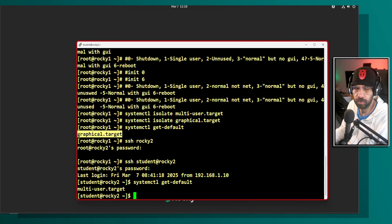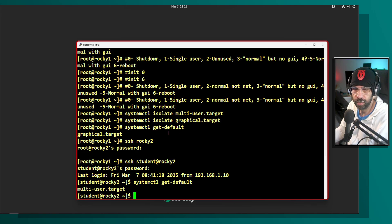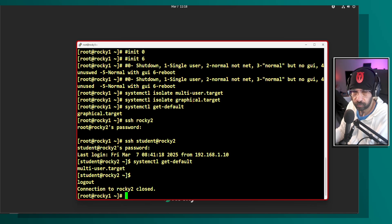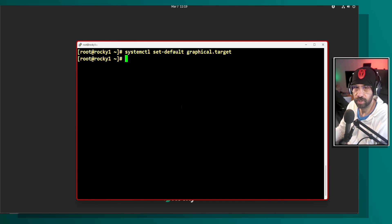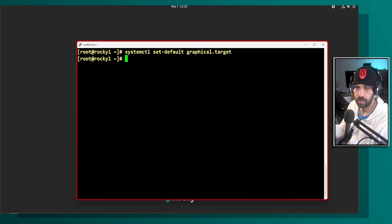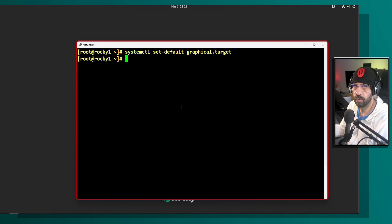'systemctl isolate' puts you into a specific target immediately. The two main ones to know are multi-user.target for non-graphical mode and graphical.target for graphical mode. To persist the setting across reboots, use 'systemctl set-default' followed by the target name. Not every target can be a default — some are subsystem targets intended for internal system use.